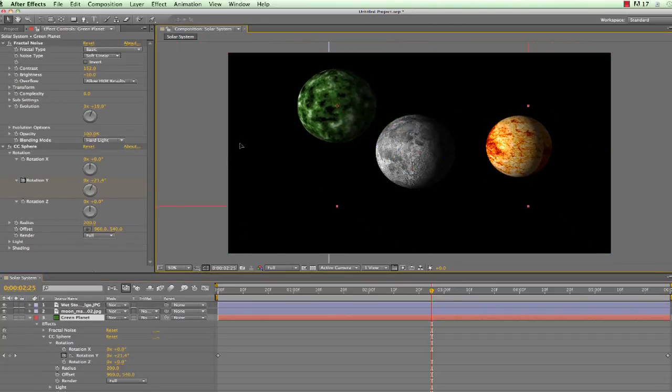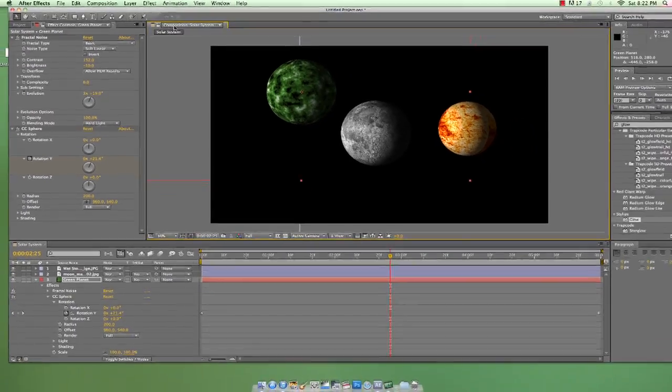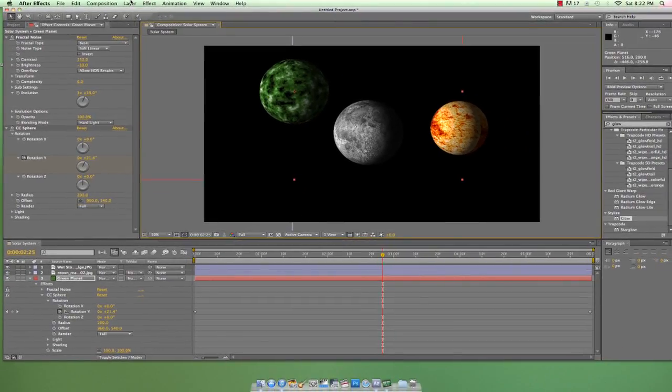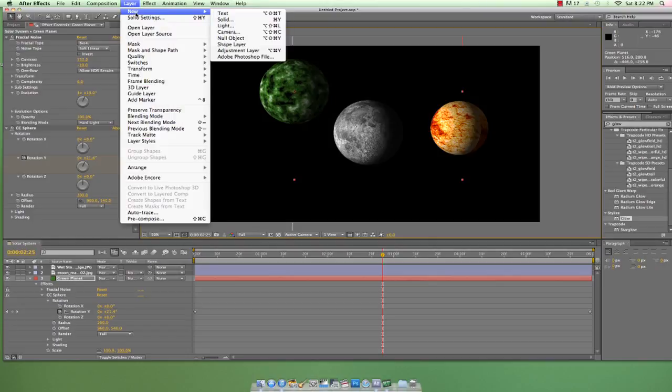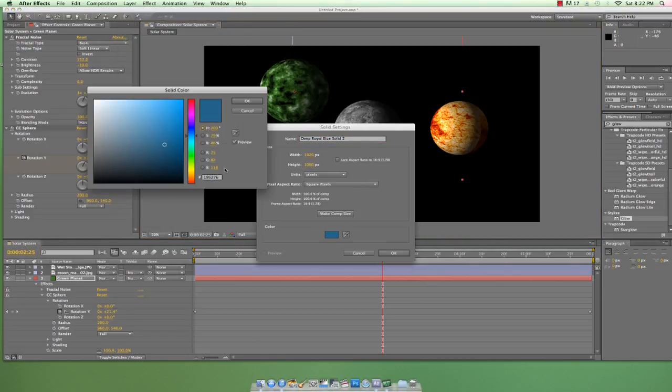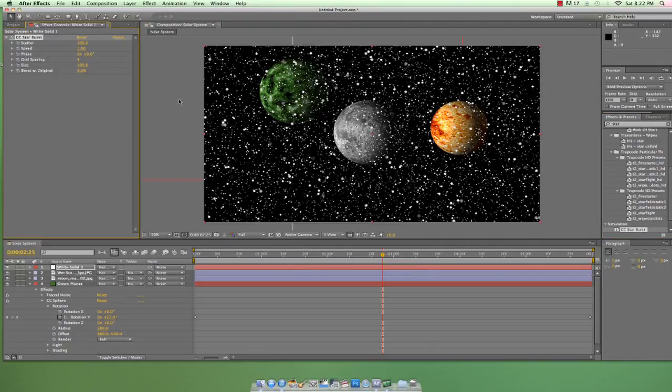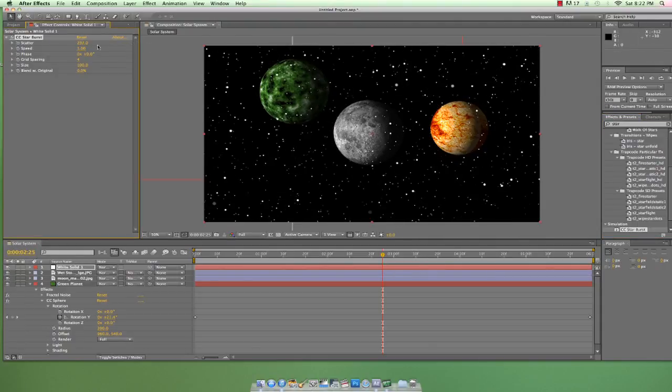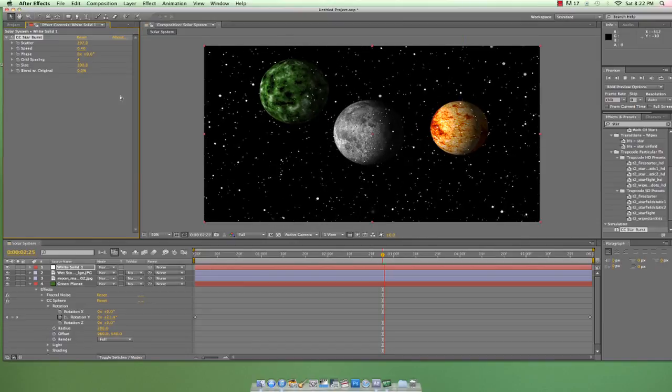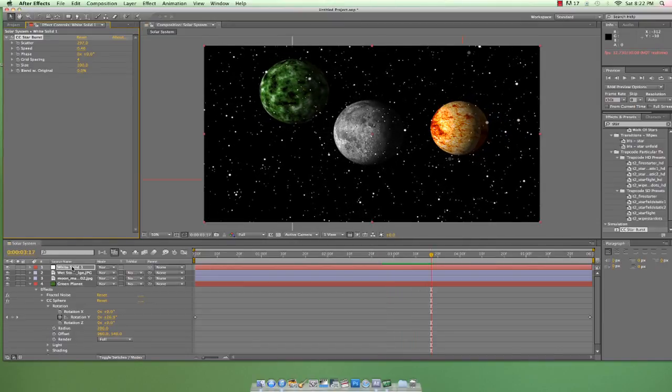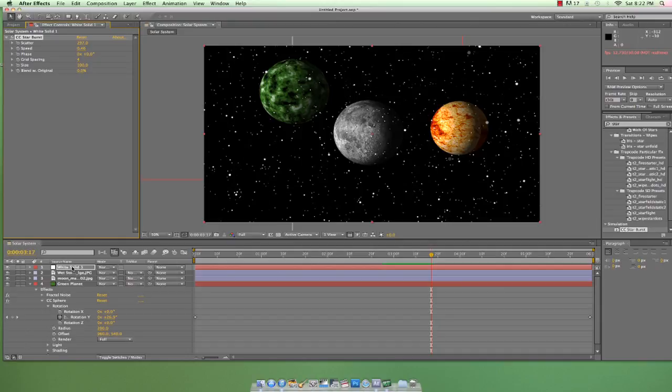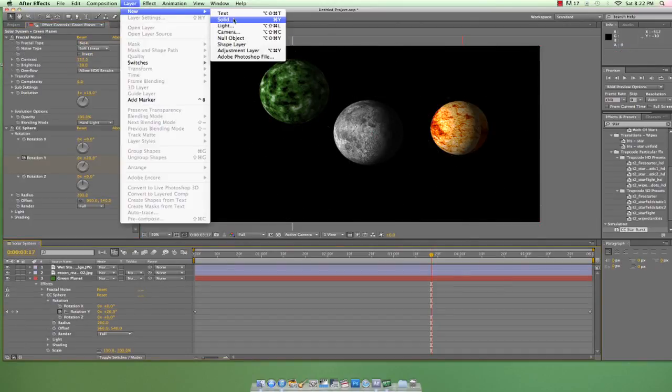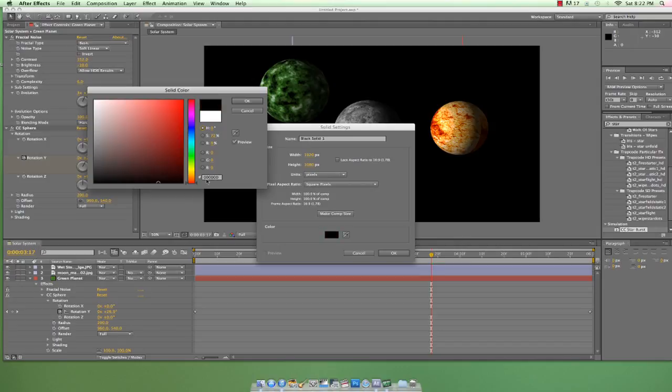But let's just add in two more elements and then we'll call it a day. First, no solar system is complete without stars. There are a couple of ways we can add stars. One, we can add a white solid and apply the CC Starburst effect. Even with a lot of tweaking and manipulating, this effect just looks cheesy and cheap, so I'd rather avoid doing it this way. But this may fit a cartoony style that you're looking for, so I wanted you to be aware of it.